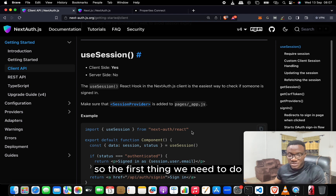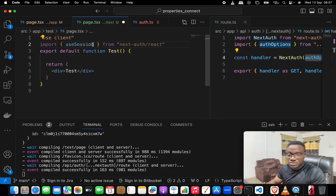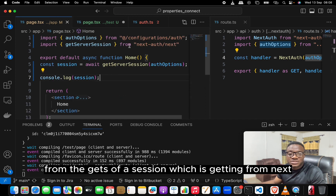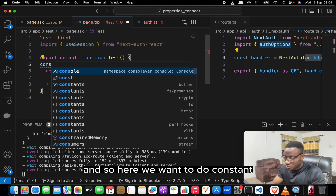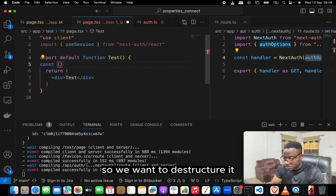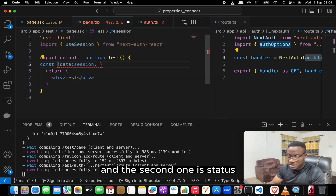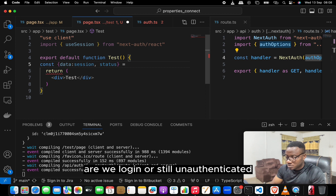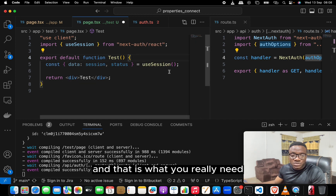If you don't convert it to a client component and try to get the session on the client, you'll get an error. To get the session from a client component, we use the useSession hook. In the Next Auth documentation under the Client API section, you'll see useSession is meant for the client side. Import useSession from 'next-auth/react' — notice this is different from getServerSession which comes from 'next-auth/next'. Then do: const { data, status } = useSession().